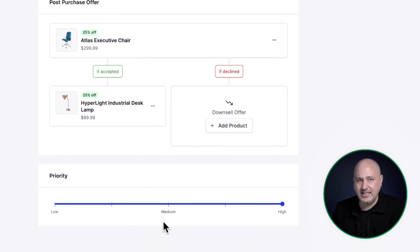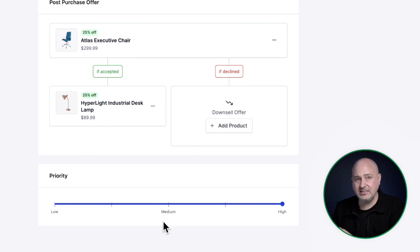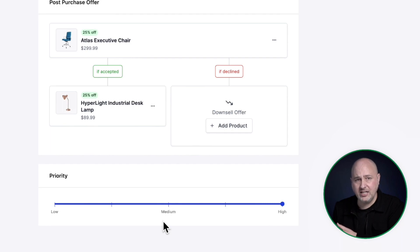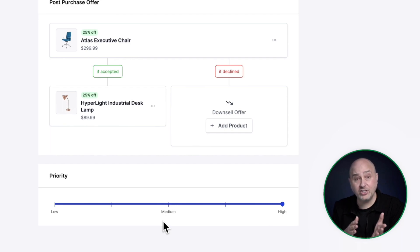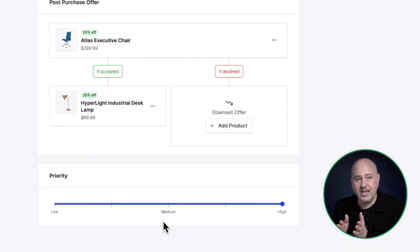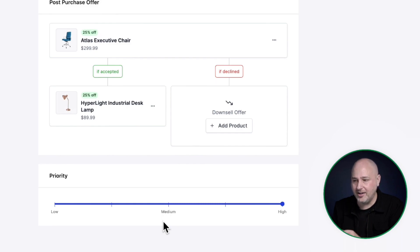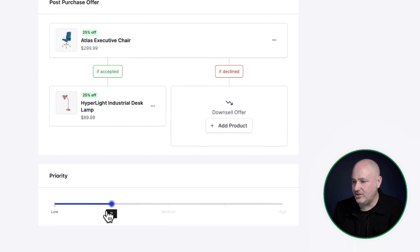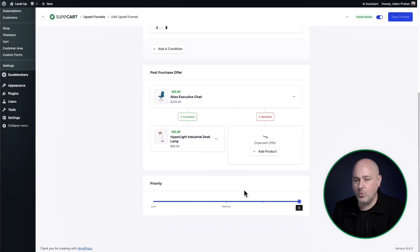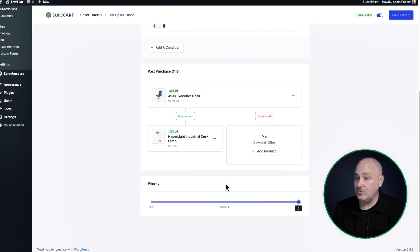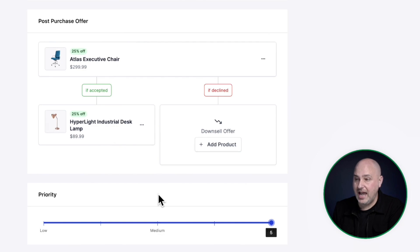So in the example I gave, if you wanted a funnel that is a global funnel, regardless of what someone's purchasing, they're going to end up in this funnel, you're going to want that as a low priority. And then you'll want to have higher priority funnels that you want to be specifically targeted when someone's purchasing a specific product. And we have this really convenient slider here for you to choose what priority your funnels have. And then right here, we actually have the offer themselves.